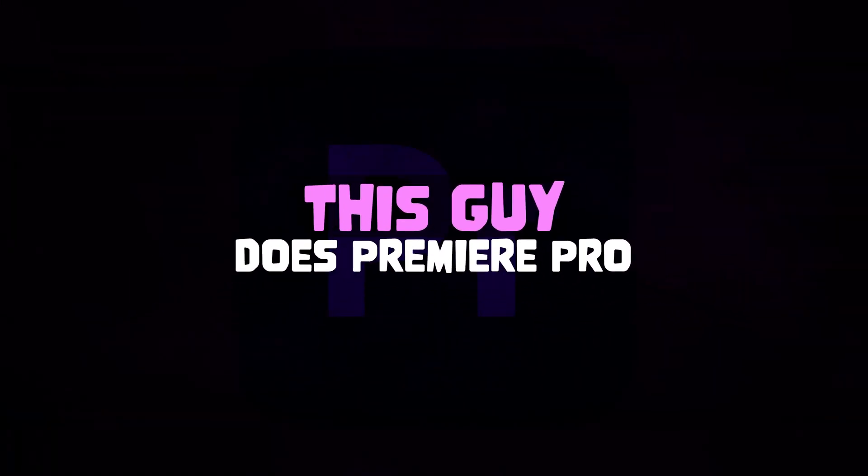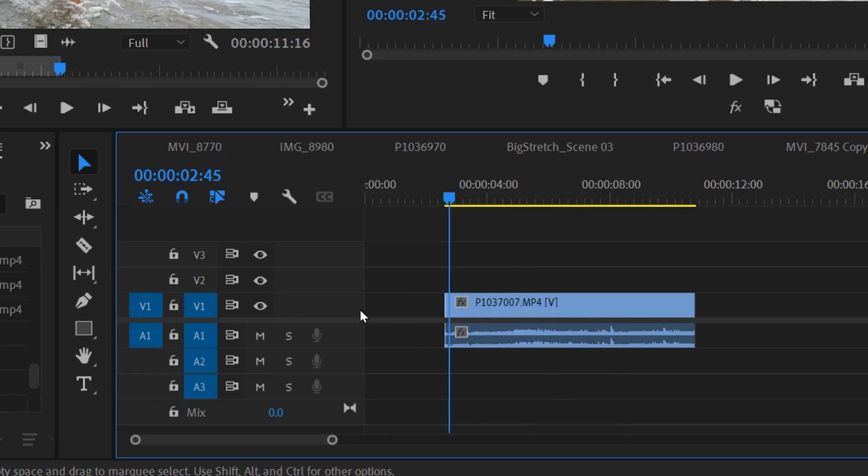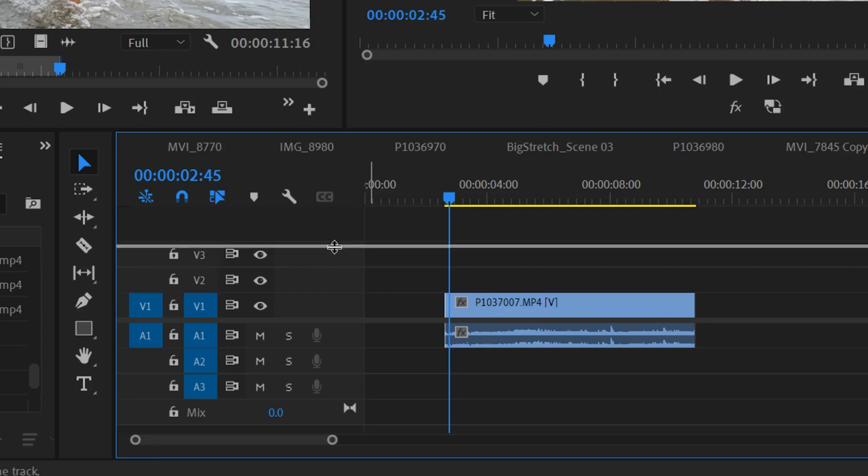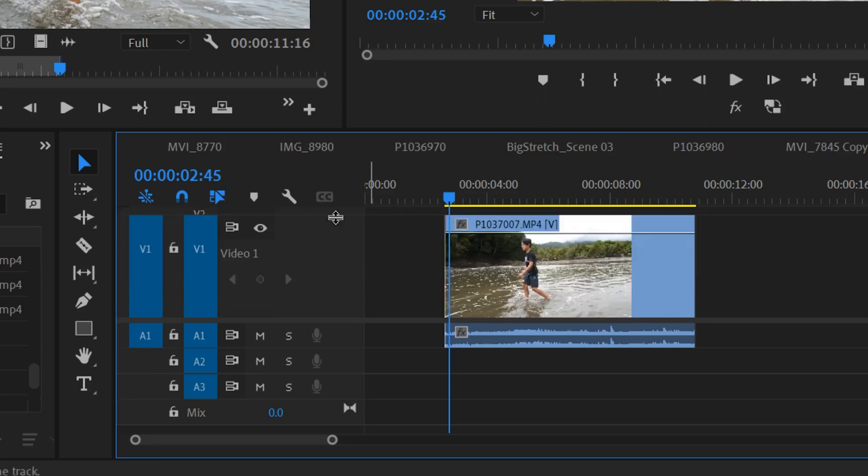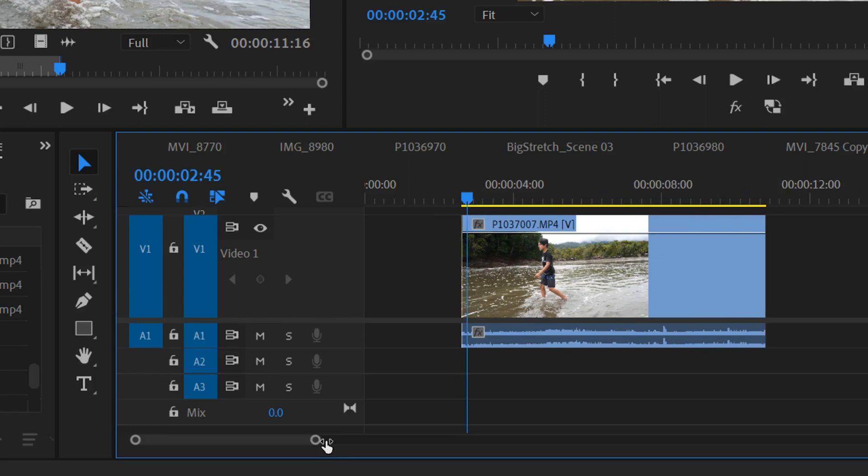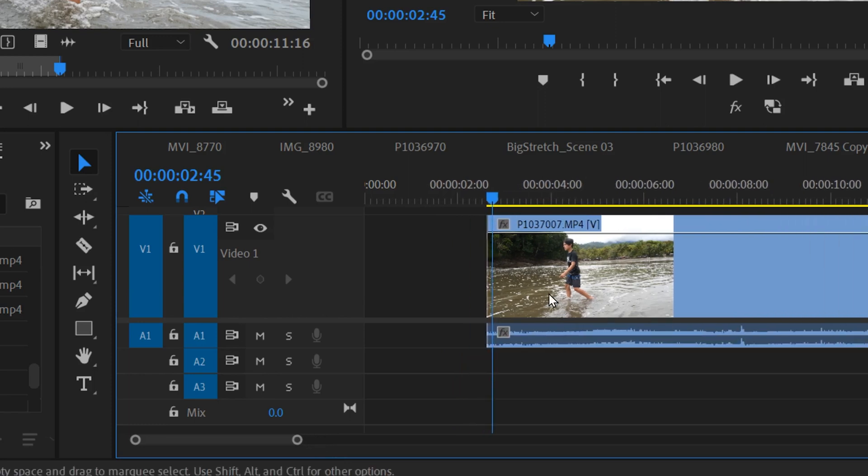For time remapping, I'd start by expanding the layer that your video is on by hovering over this little line right here, clicking and sliding it up. This gives you more room to work with on your clip.